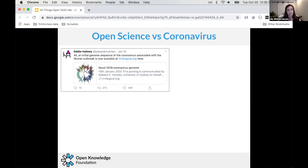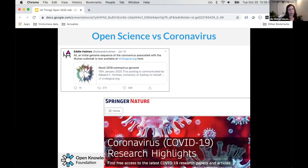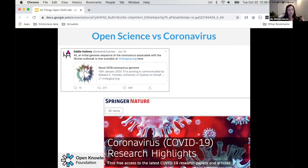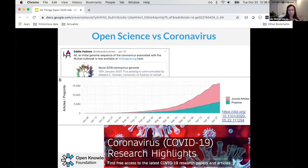Instead, these researchers chose to openly publish the genetic data. Eddie Holmes tweeted about it and shared the link, and very quickly researchers around the world started studying that genetic sequence. At the same time, journals promised to provide access to coronavirus-related research papers for free — at least temporarily. Scientific funders also required that coronavirus-funded research be published openly, which really changed the culture of how science was done.